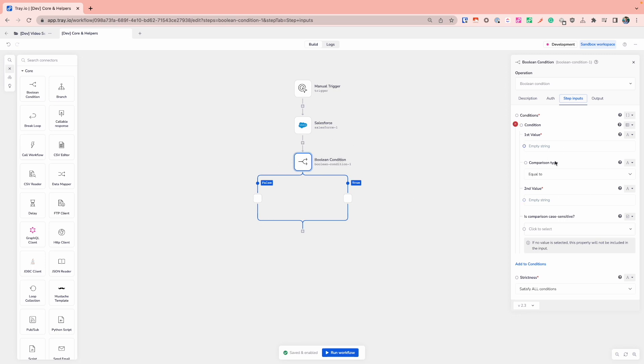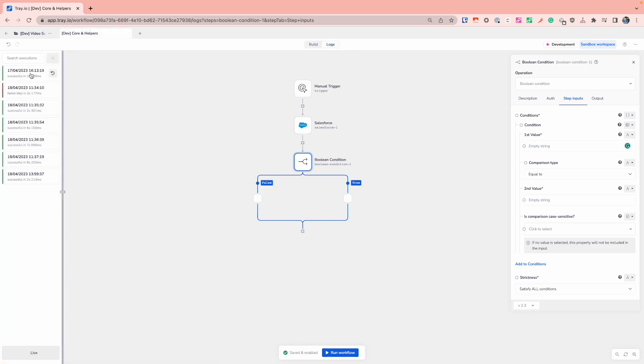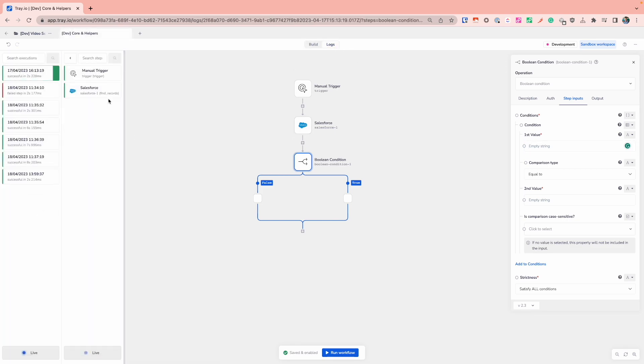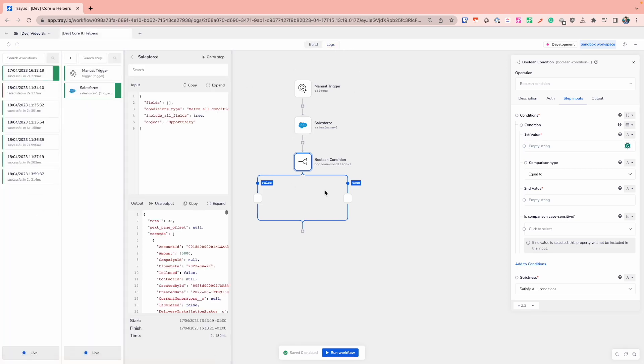So the first part is the first value that I want to check with. In this case, what I'm actually interested in in this example is I want to be able to take any Salesforce opportunity that is closed won, so effectively is an is_won state set to true.